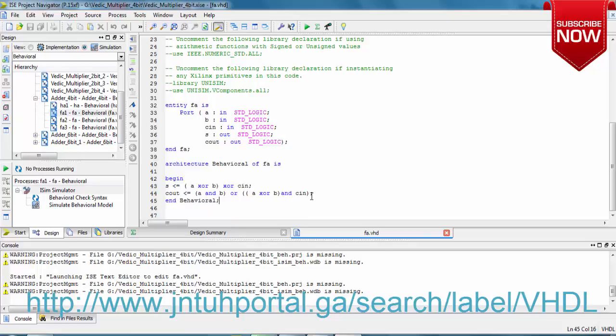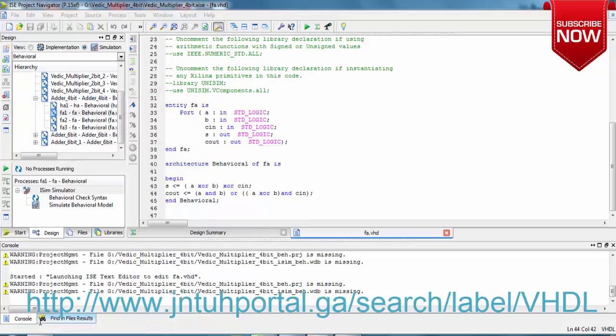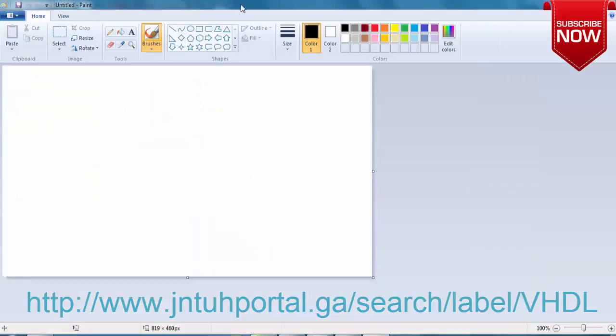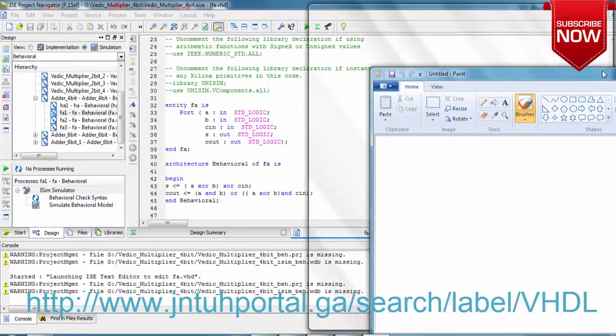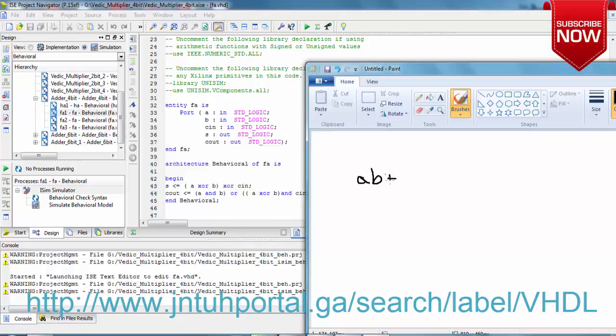Let me write these Boolean expressions for you in Paint and let us see how it looks like. Let us open Paint and see how this exactly looks like. Our C_out equals A·B plus (A XOR B)·C_in.